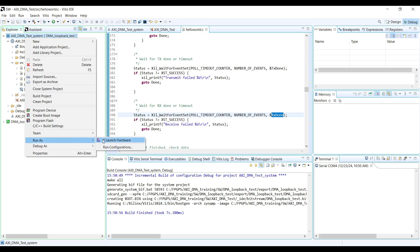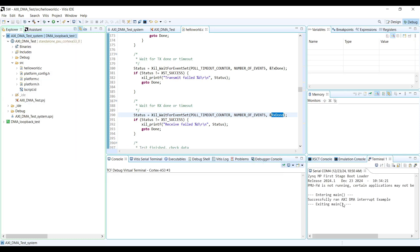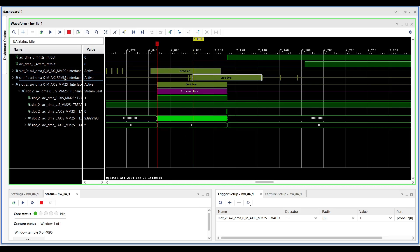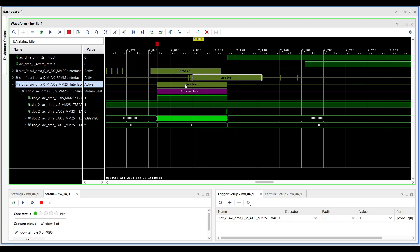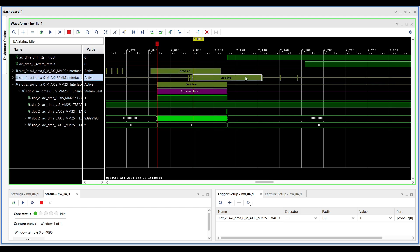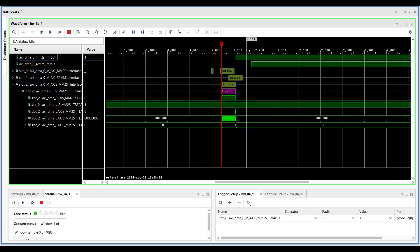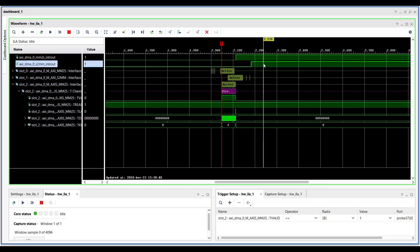Build the project and run it on the ARM core. You will see a success message indicating that the simple interrupt example executed correctly. Now let's examine the logic analyzer output. As before, we observe three main transactions: MM2S reads data from the TX buffer, AXI stream data movement flows over the AXI stream interface, and S2MM writes data back to the RX buffer. However, this time we also see two interrupt signals sent to the ARM core — the first right after the MM2S channel finishes, and the second when the S2MM channel completes.